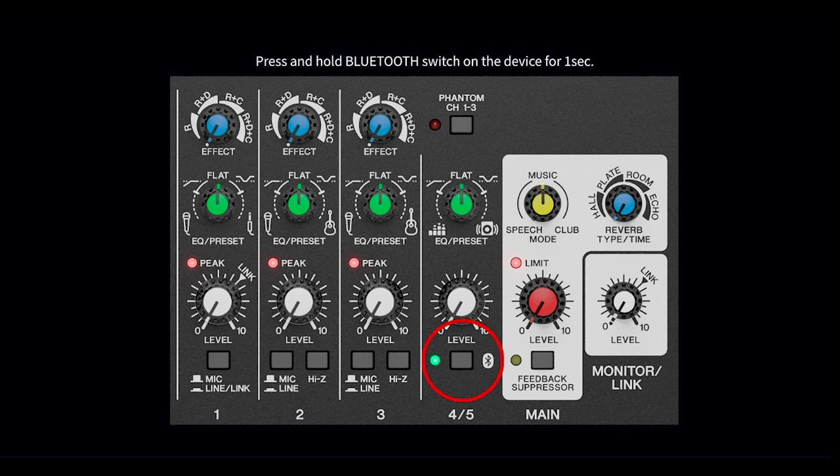An image telling you to hold down the mixer's Bluetooth switch for one second will appear. This connection will allow you to wirelessly control the mixer using the controller app.